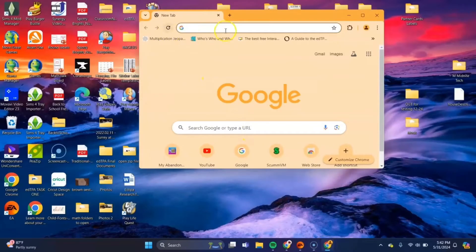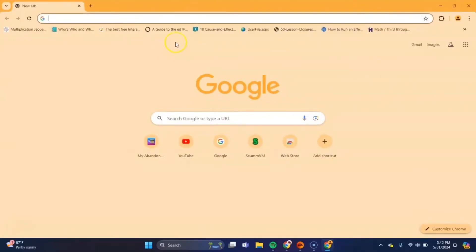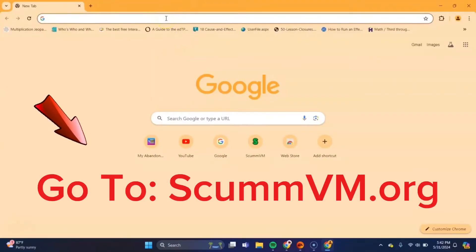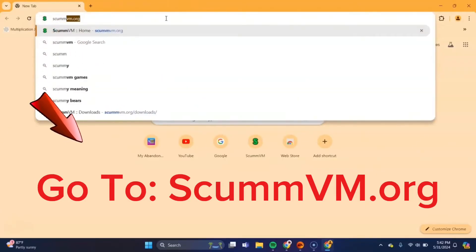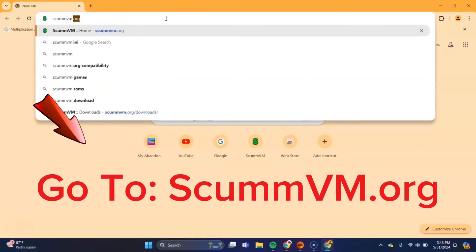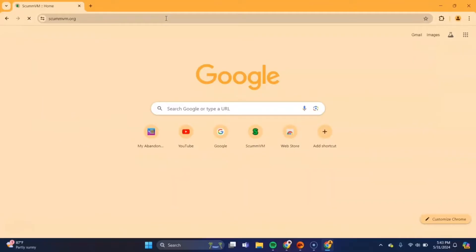So the first thing you want to do is you want to open up your browser. I'm using Google Chrome here. And you want to go to this website, scumbm.org. And this is where you will download the app that will run the Backyard Baseball file that we will download in a bit.